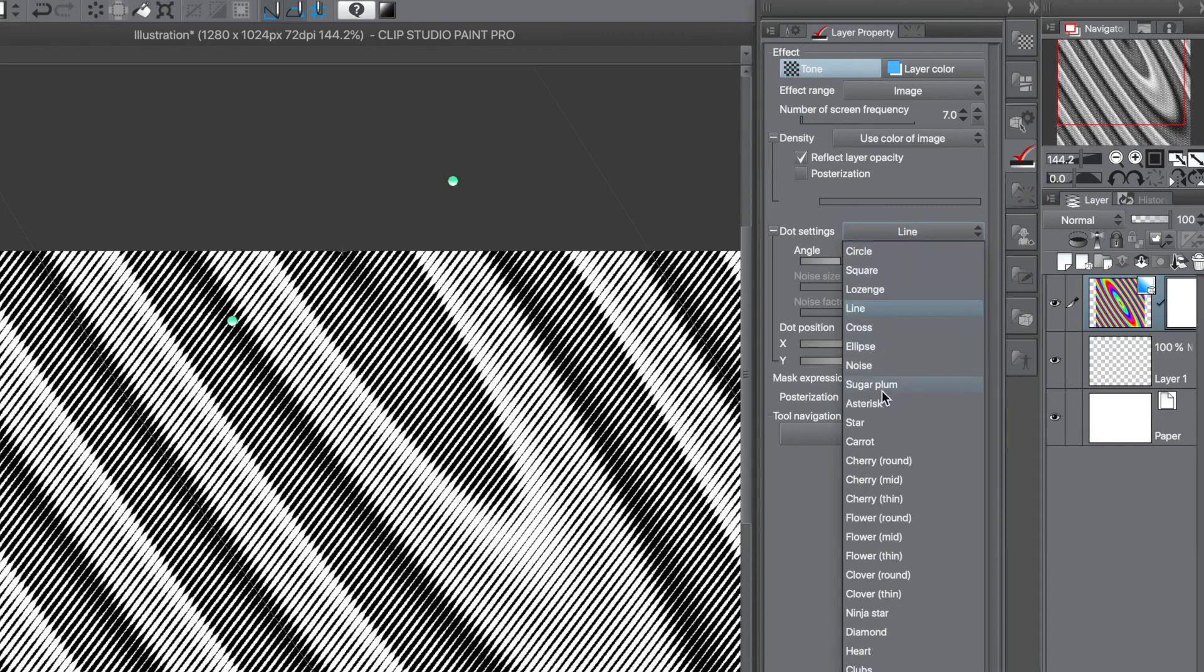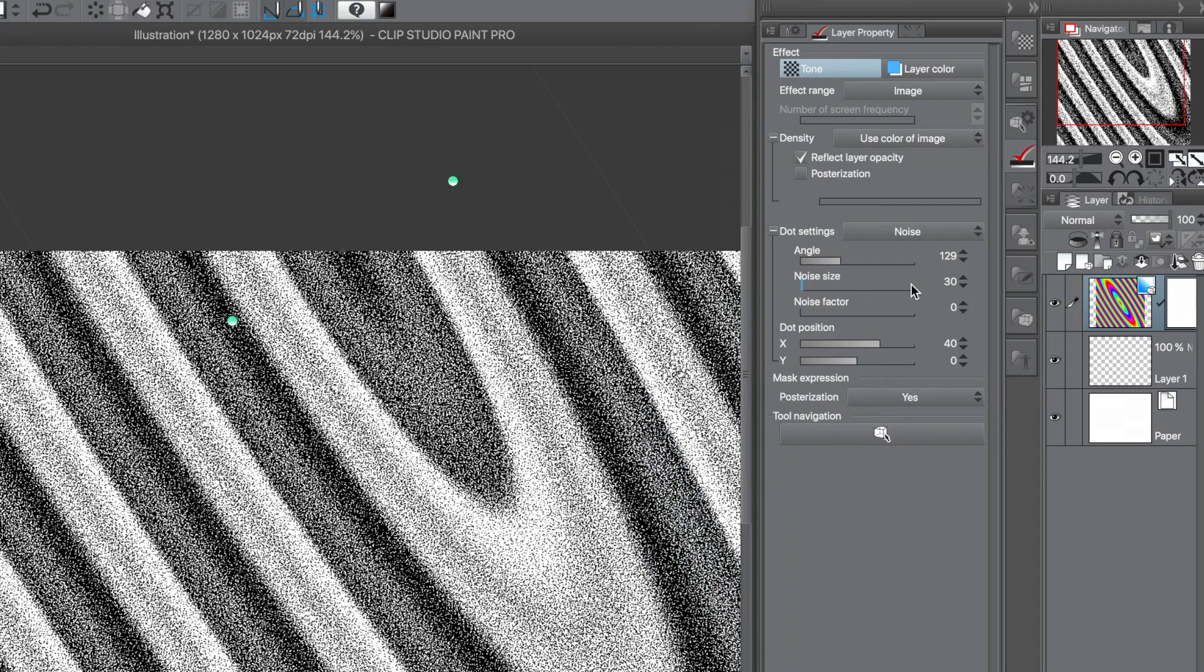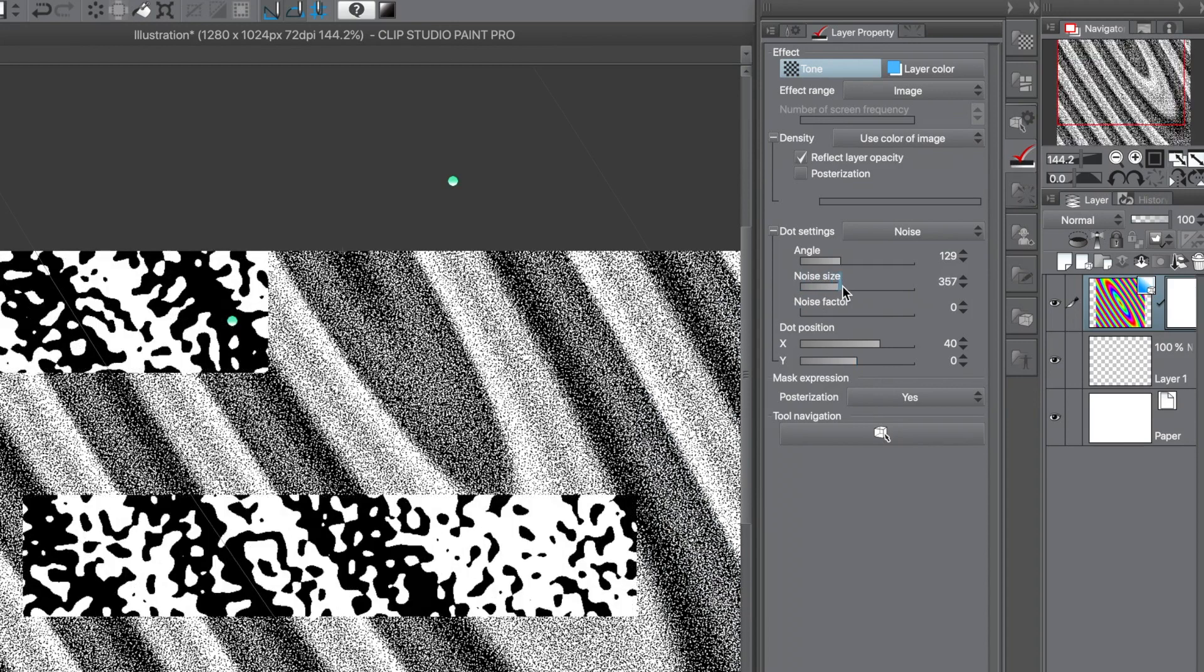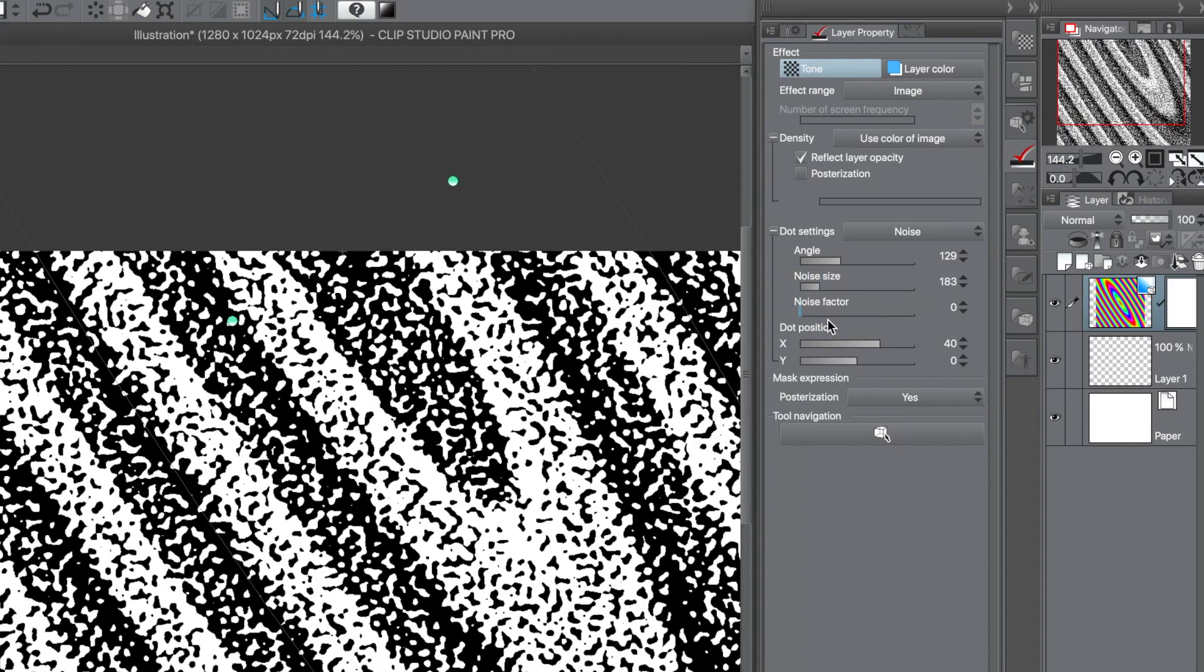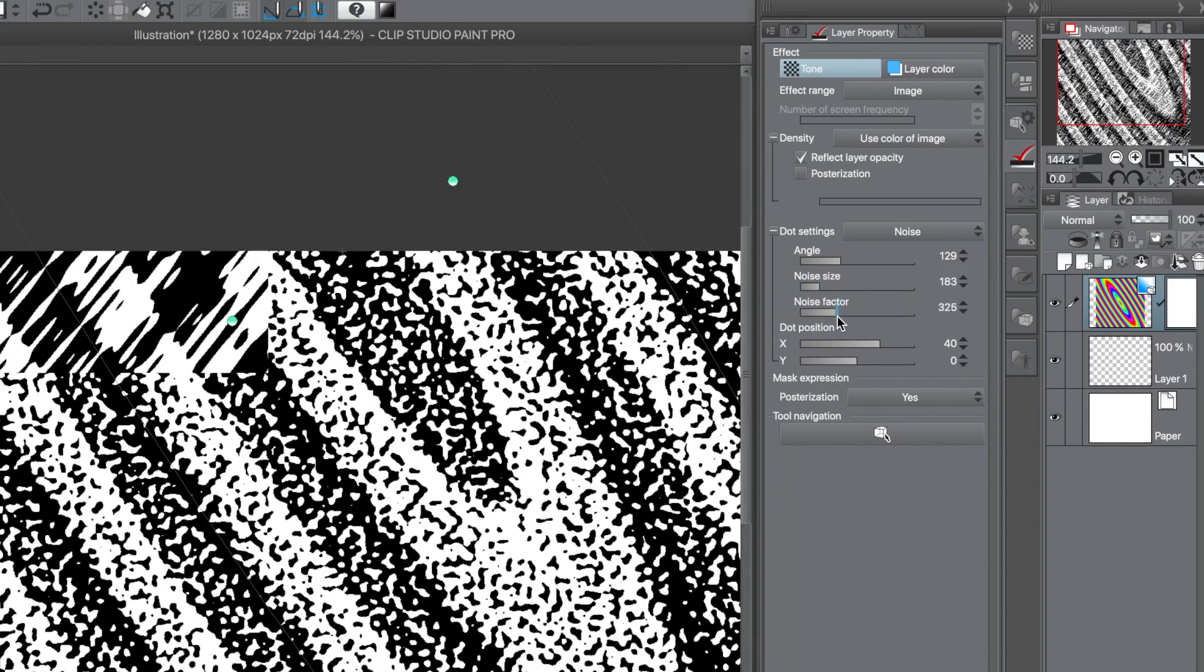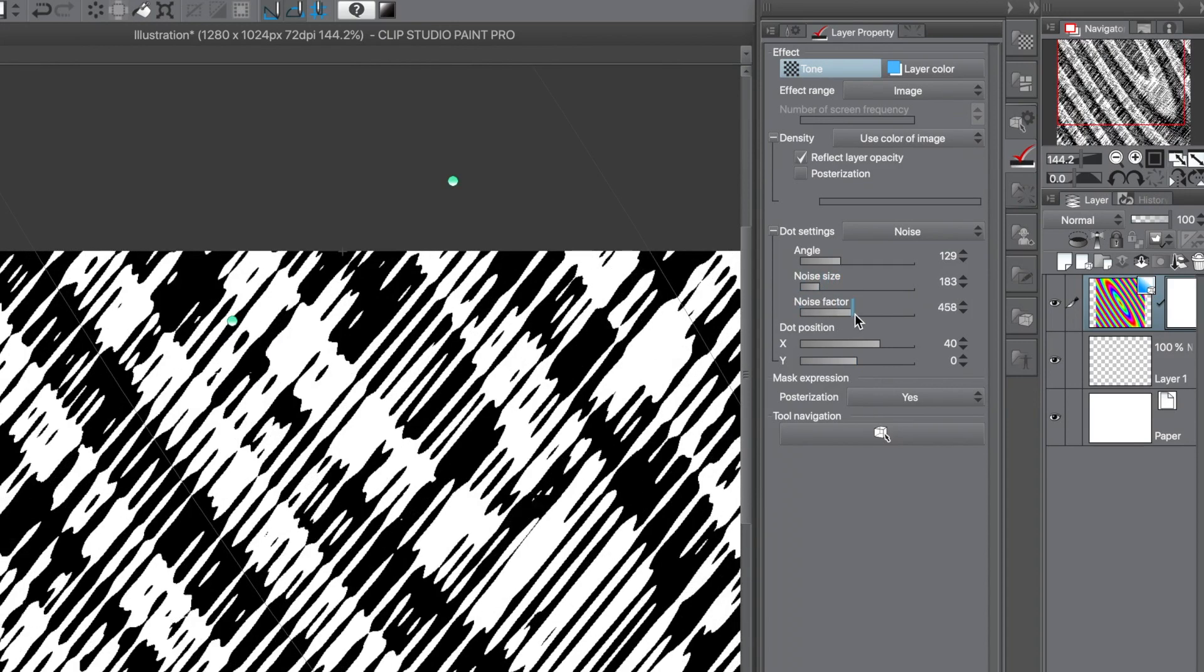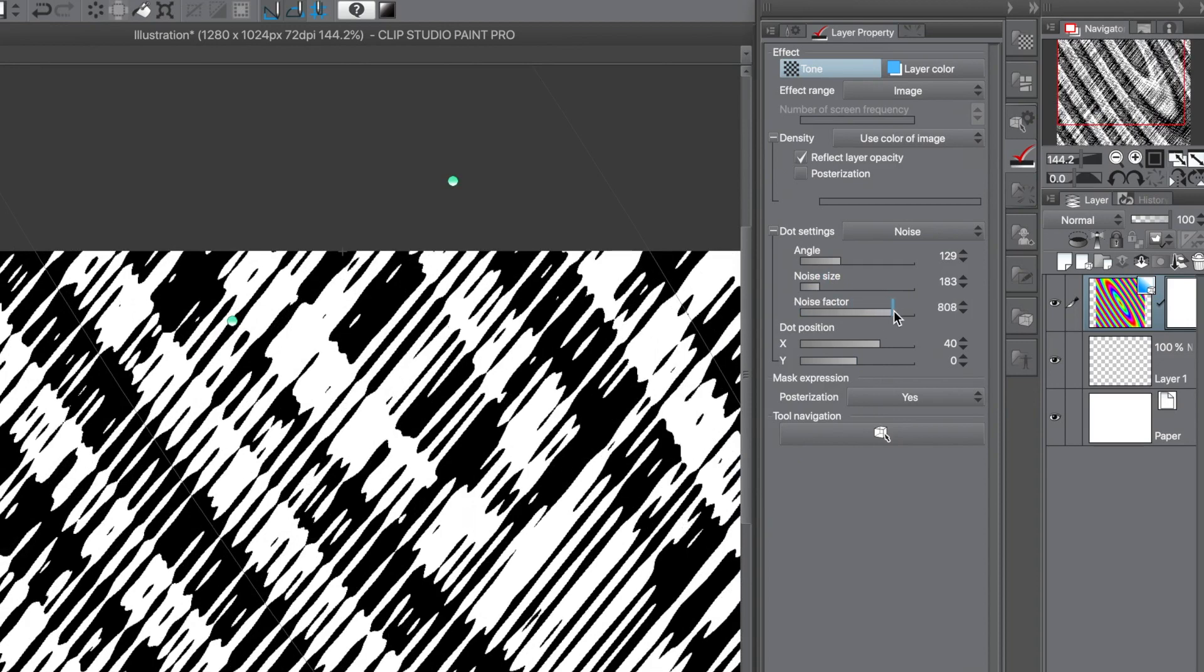Line's a nice one. You can also use noise. You can change the noise size and the noise factor to stretch the noise, or squeeze the noise with a lower setting.